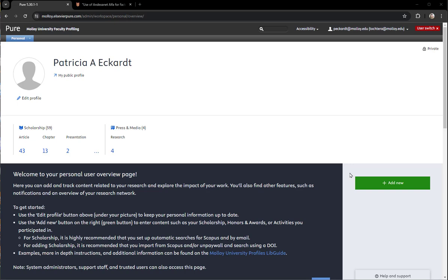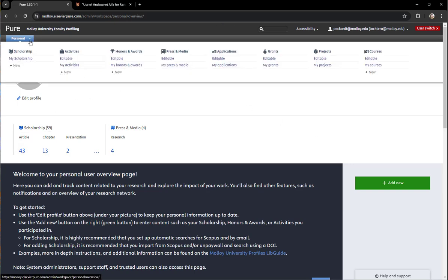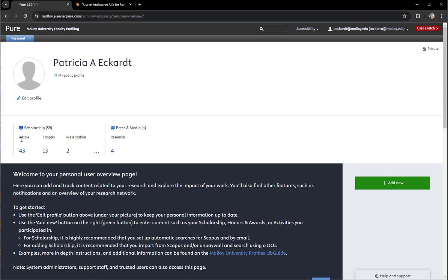To edit something you have already submitted for approval, sign into your profile and then navigate to scholarship. You can click anything under scholarship or click on the drop down under personal and click on my scholarship.